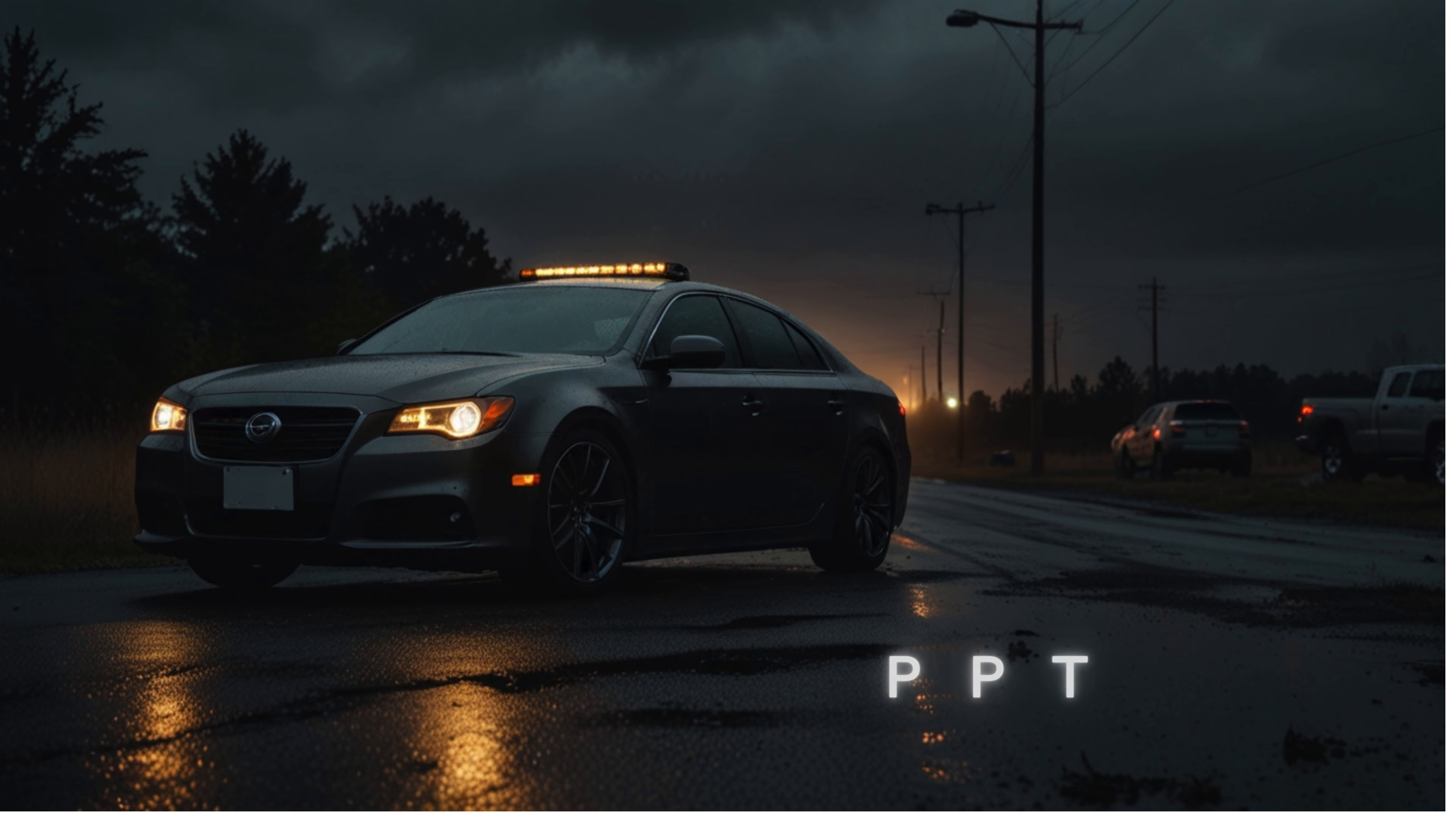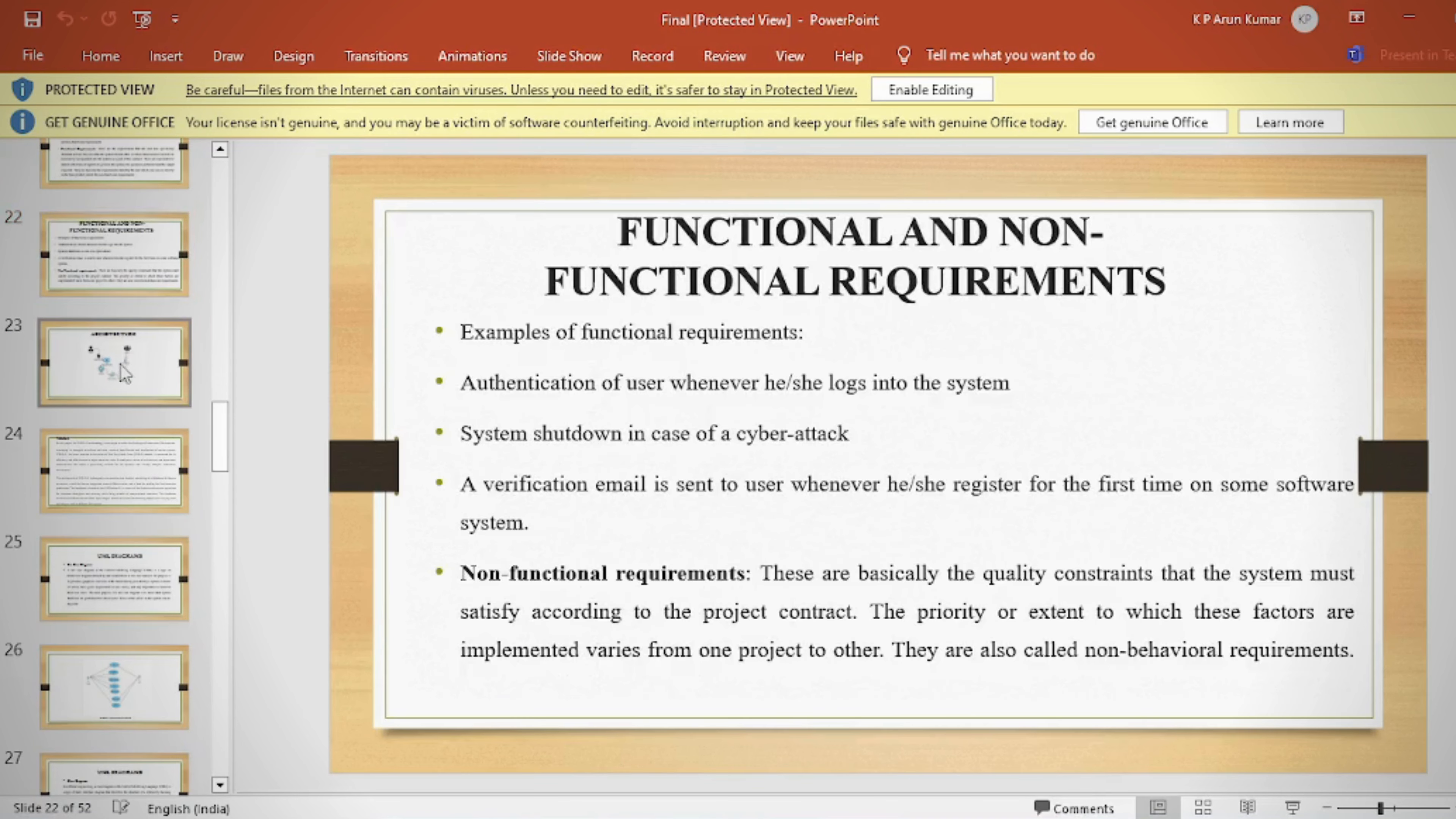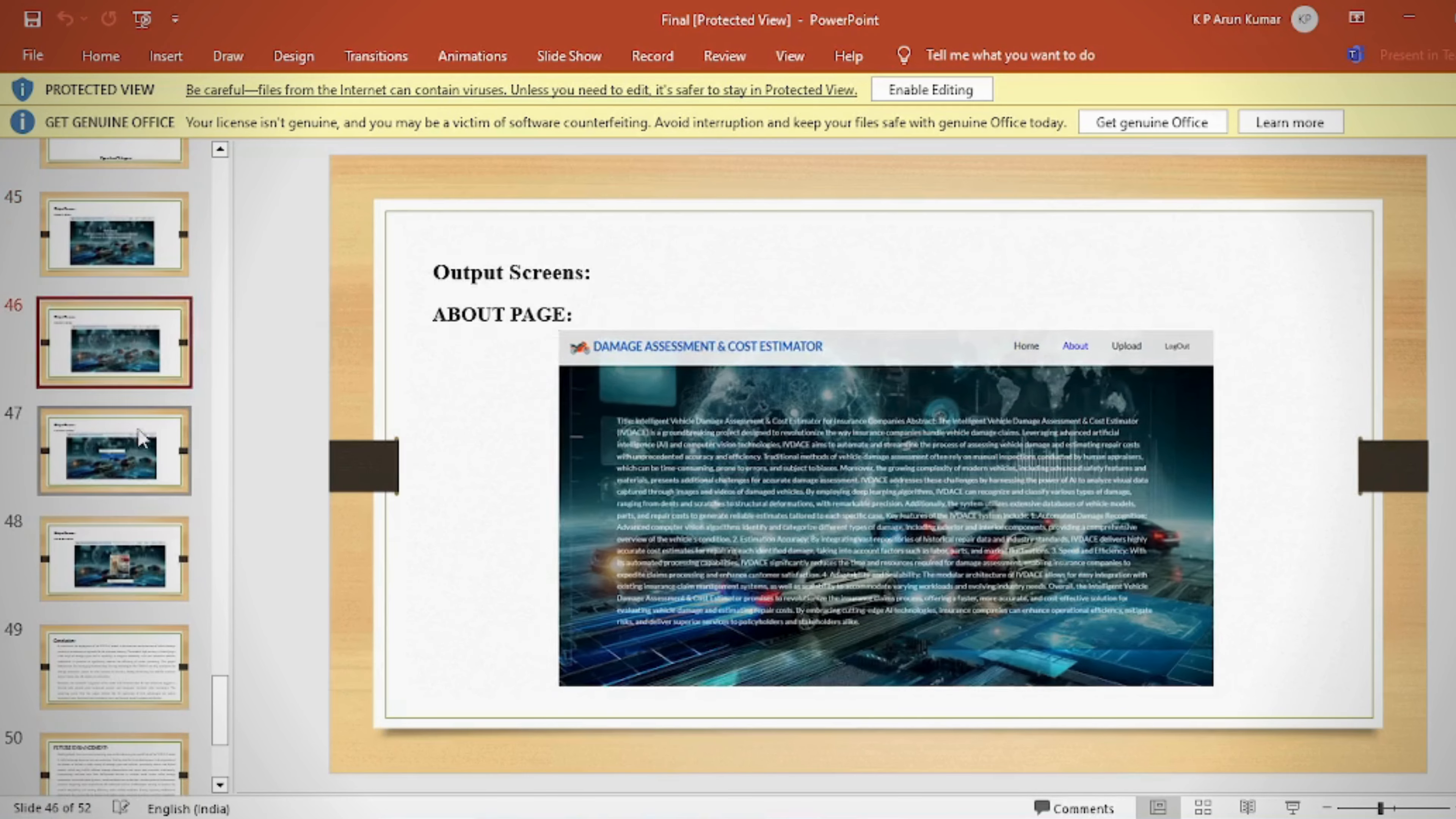PPT: In the PPT we can provide Abstract, Introduction, Literature Survey, Existing Method, Disadvantages, Proposed Method, Proposed Block Diagram, Simulation Block Diagram and Results, Advantages, Applications, Software and Hardware Requirements, Conclusion, Future Scope and References.